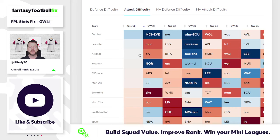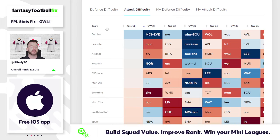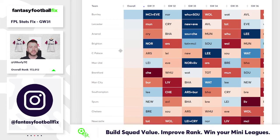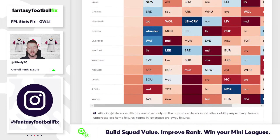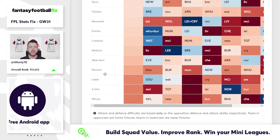Obviously Burnley have got a lot of games to be rescheduled. And then you can see the likes of Leicester, Arsenal, Brighton, Palace and Man United making up the top six there for attacking fixtures. At the bottom, Norwich and Leeds you wouldn't necessarily be looking at anyway, and Villa and Wolves — who've had comparatively good seasons — FIX doesn't like their run at all.